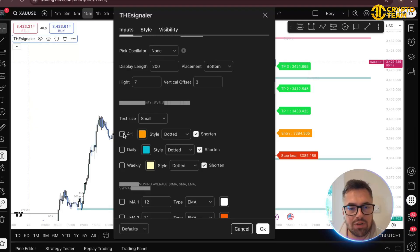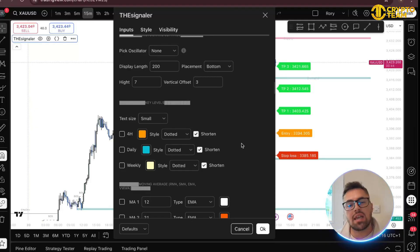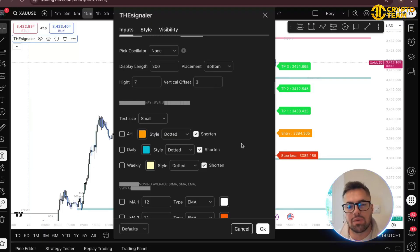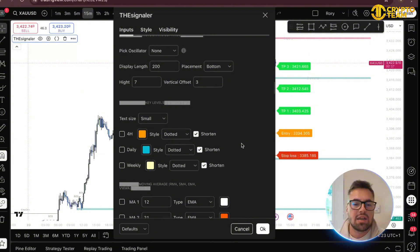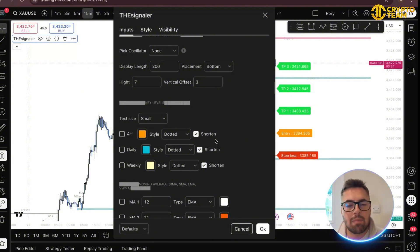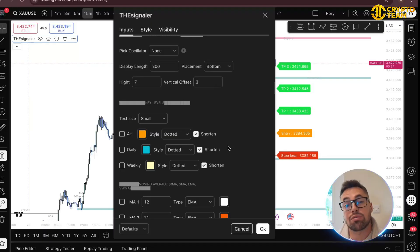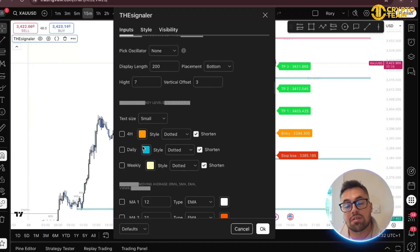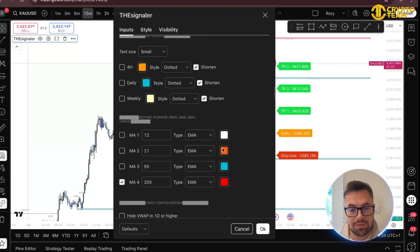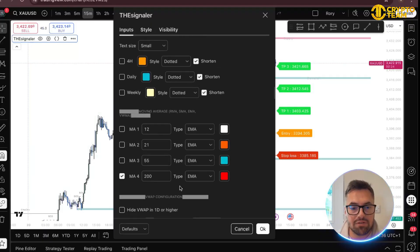You also have the histogram and key levels. If you want to see the four-hour, daily, and weekly key levels — they're normally swing points. If you put the daily on it's normally a prior day high; if you put the weekly on it maps the prior high and low. A lot of people who trade ICT concepts look for these as liquidity points.